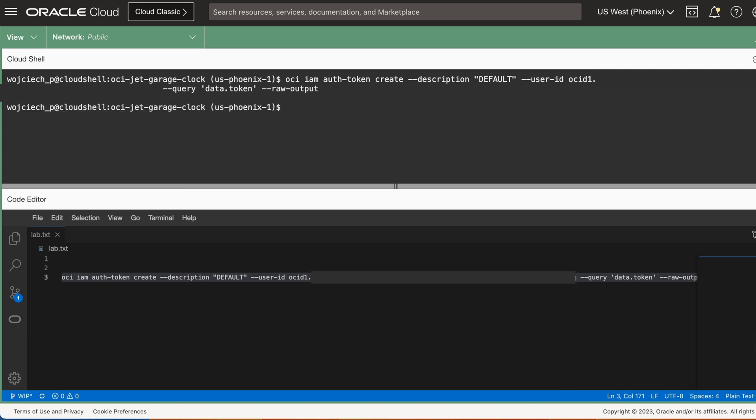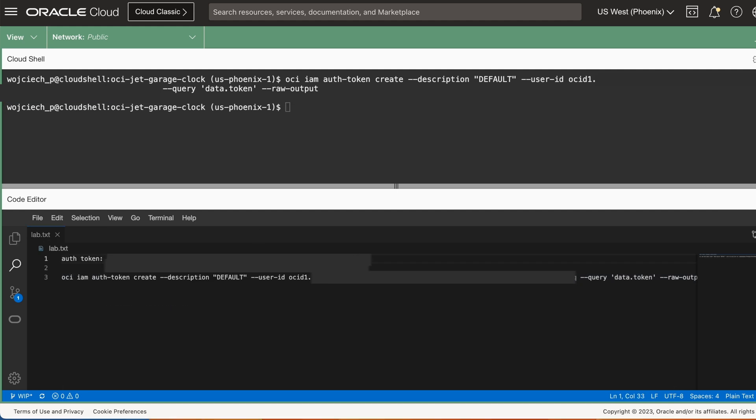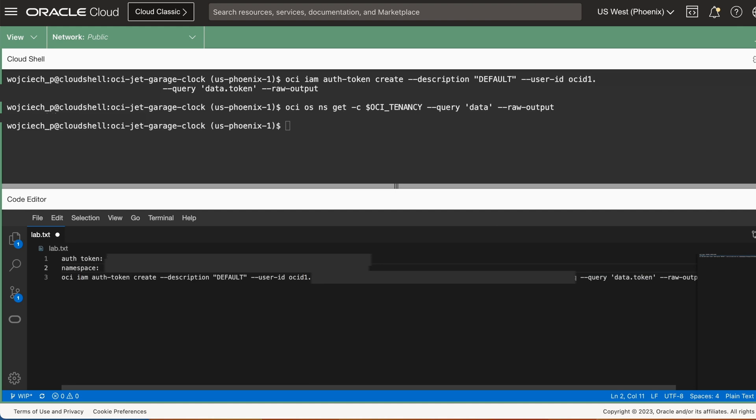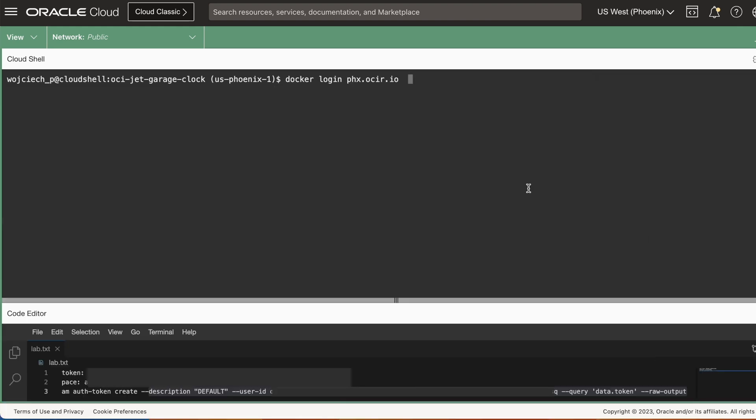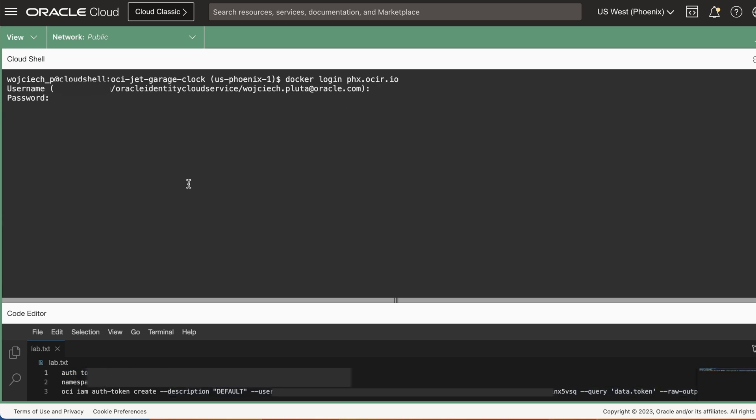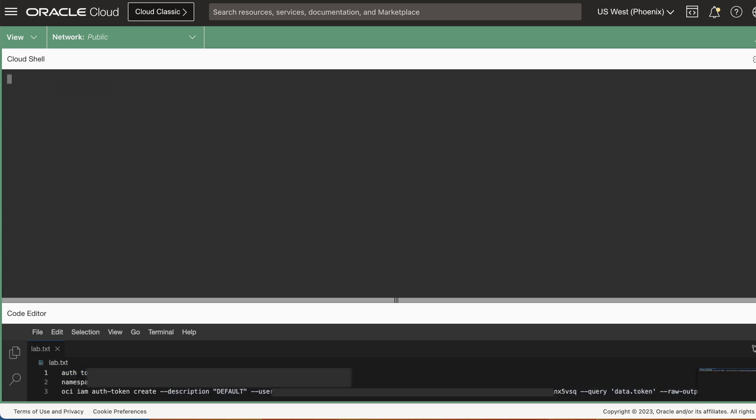Next, we need to echo your namespace. You can use the command from the guide. Once you have your namespace, it's time to log into the container registry. Use docker login command and add your region prefix. Input your details when prompted, including your username and authentication token you generated earlier.